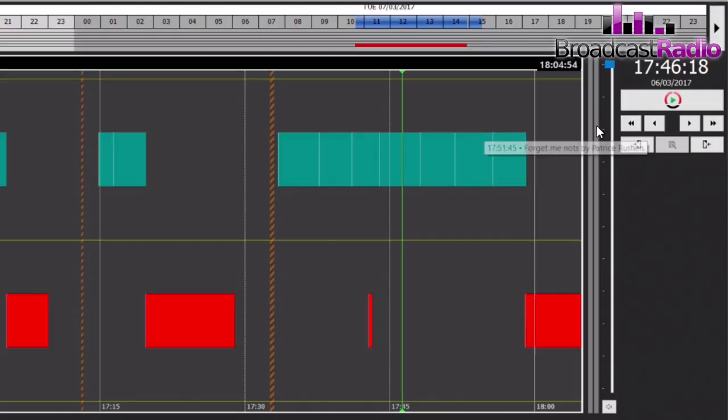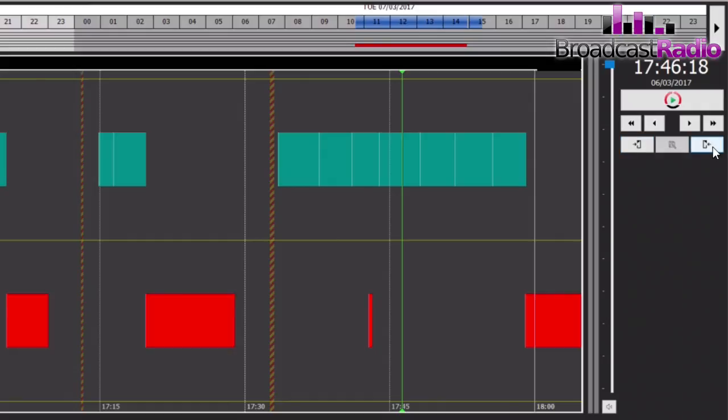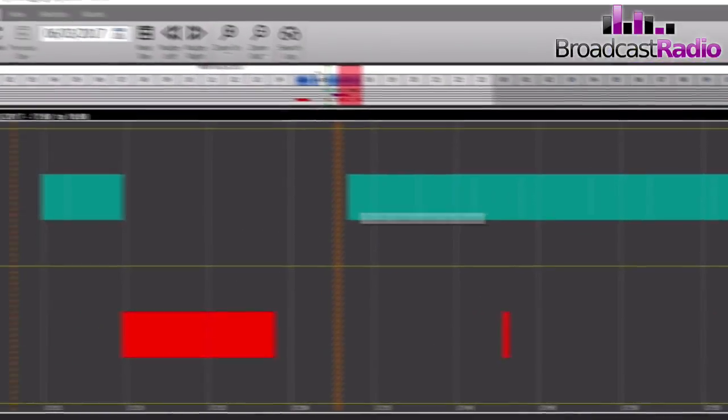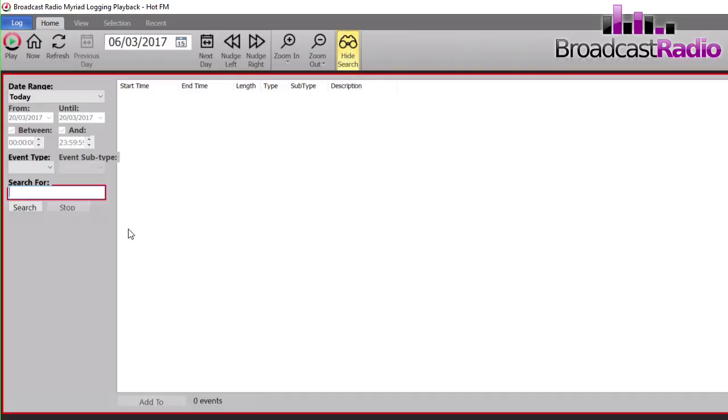Meaning that you can easily navigate around the log and find the bits and the show times that you want.